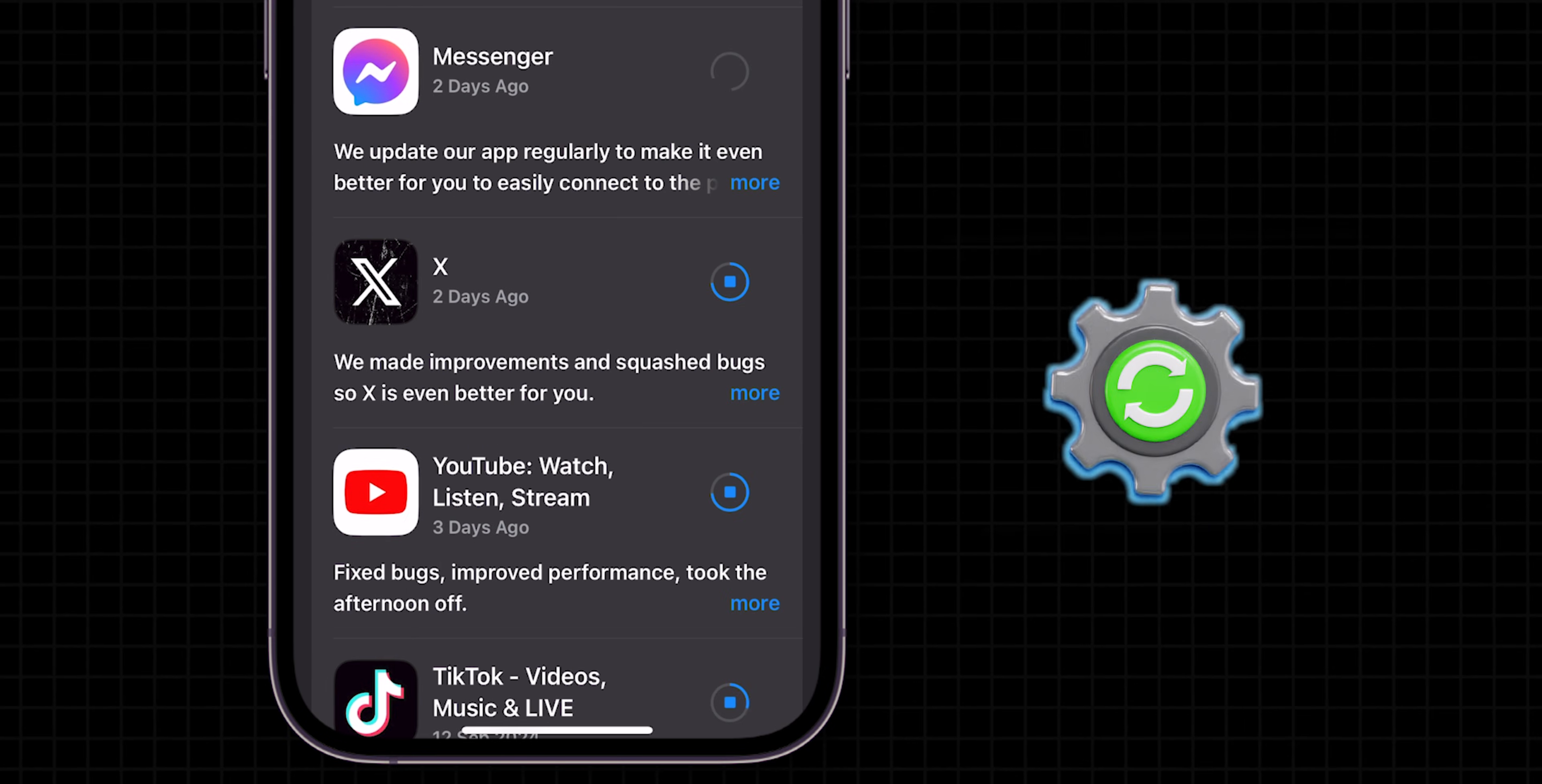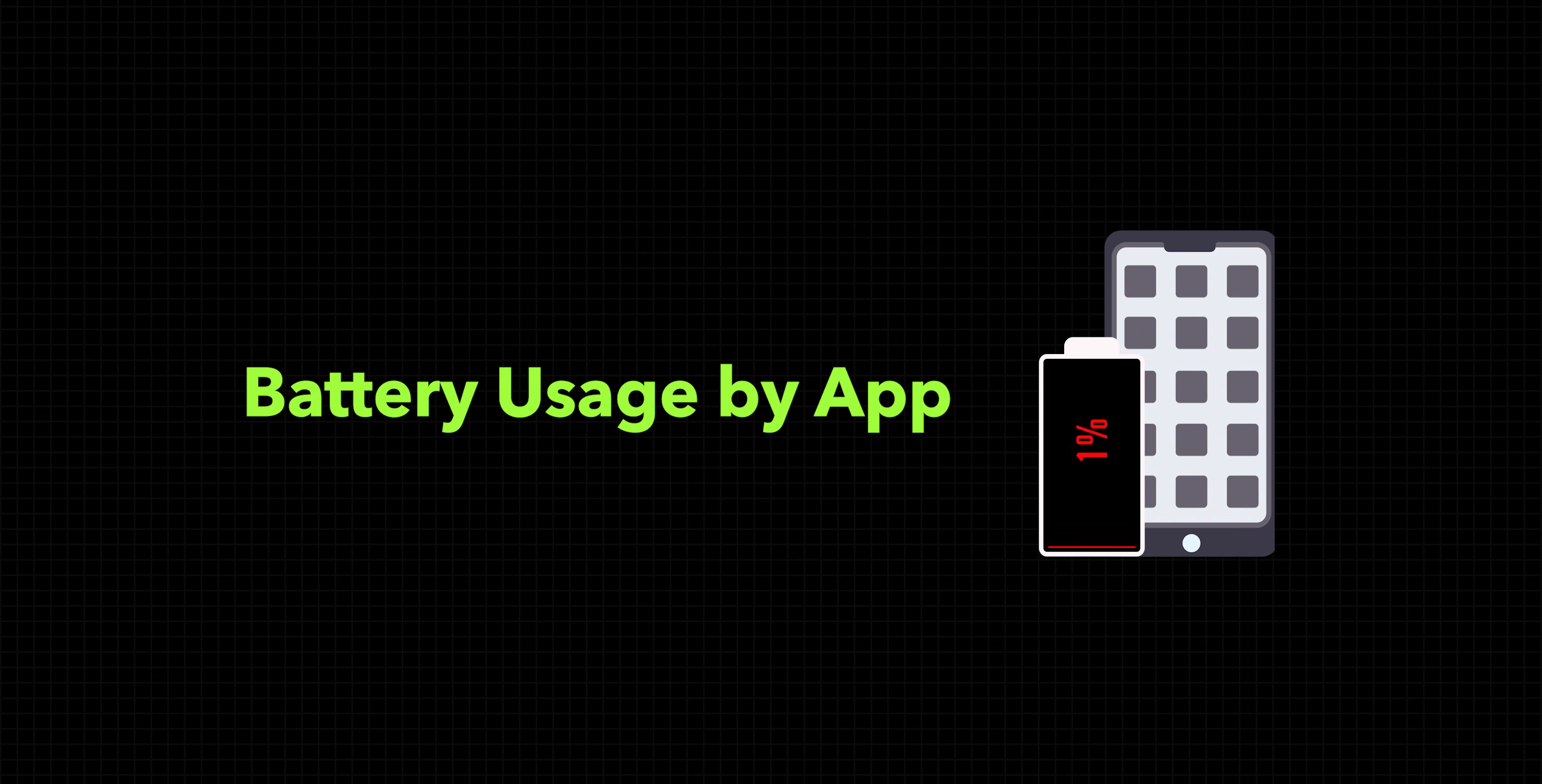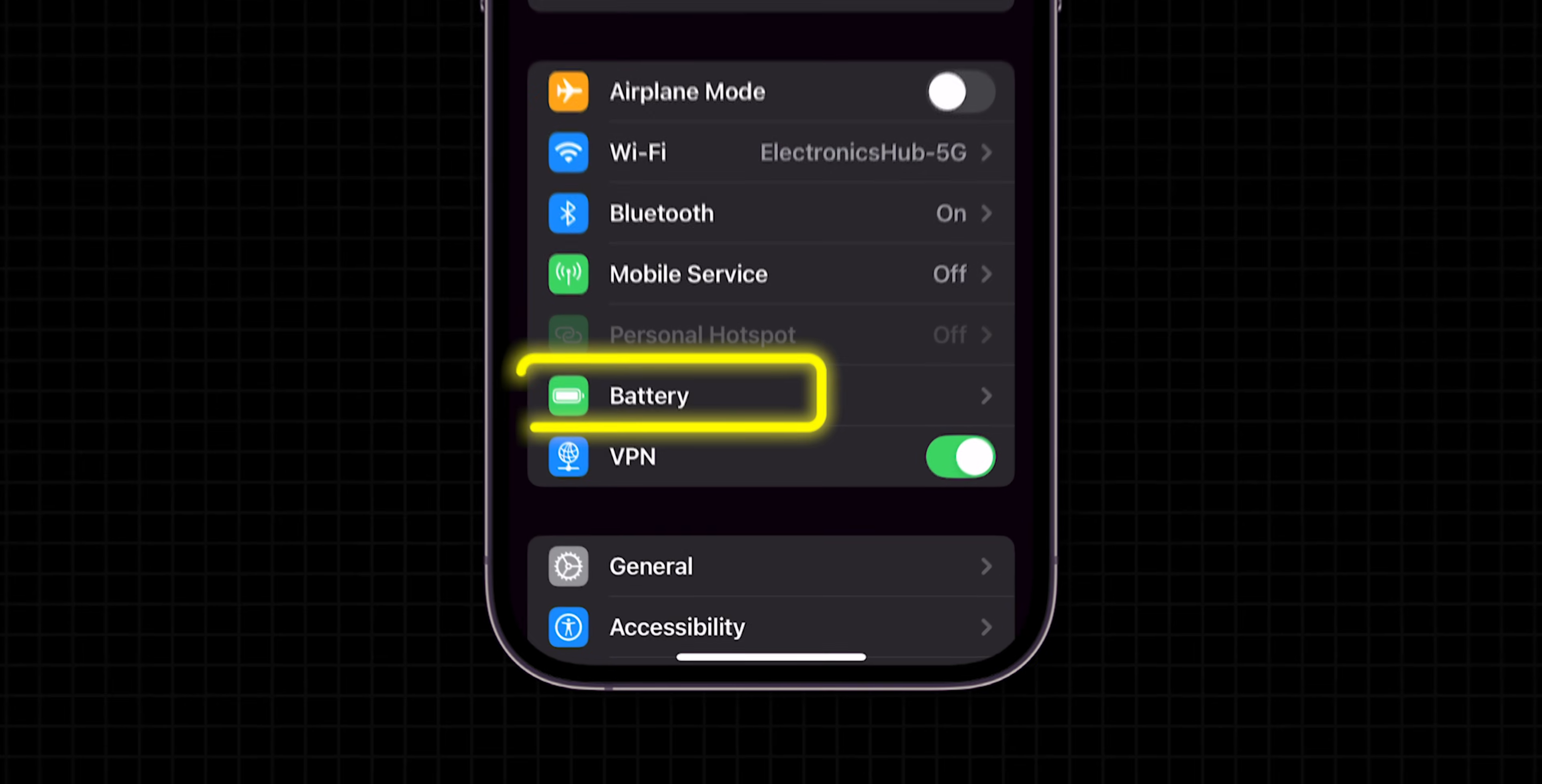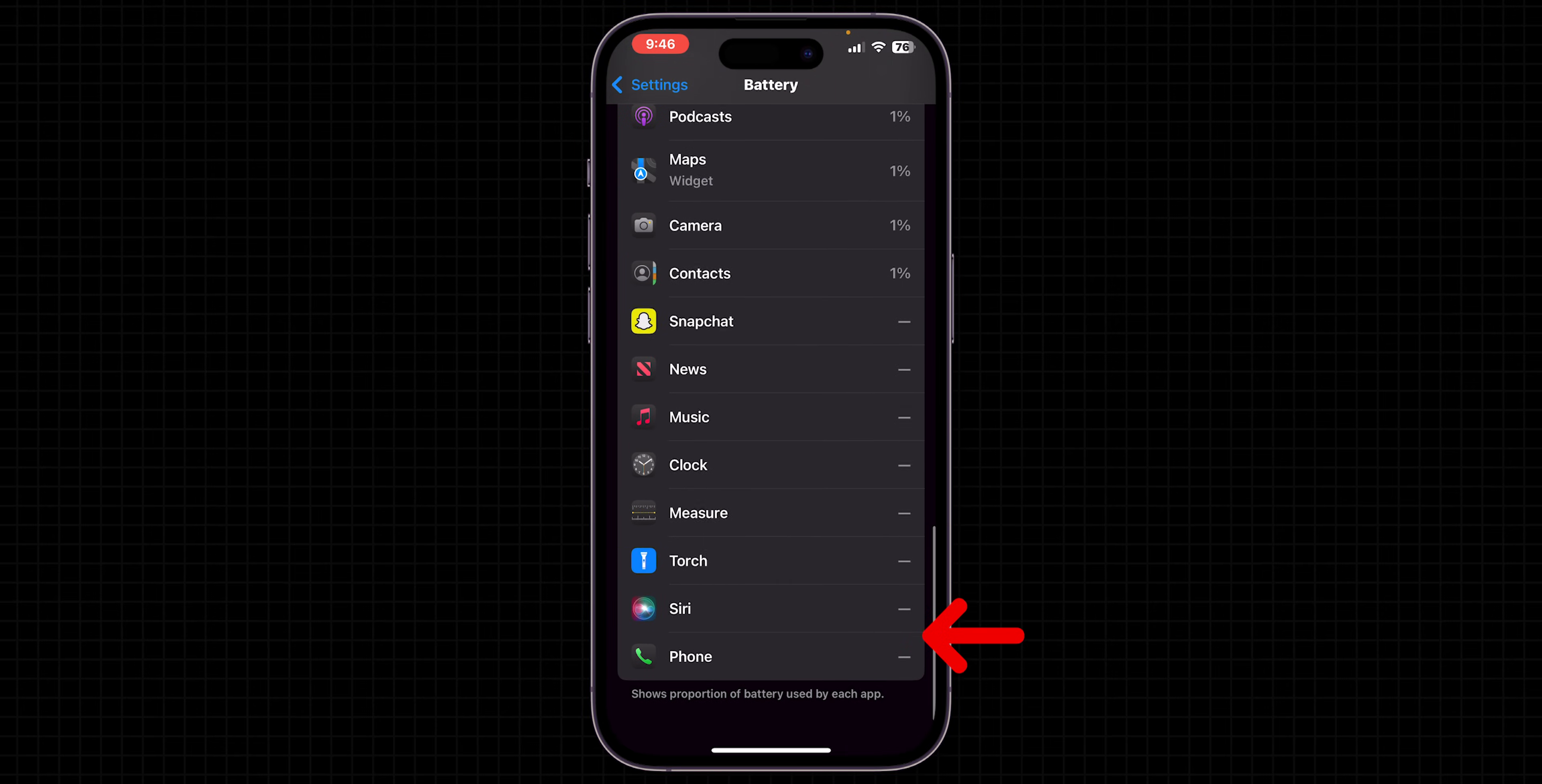If updating didn't solve the battery draining, check battery usage by app. Go to Settings, look for Battery, and check which apps are consuming the most battery. If an app is draining too much battery,